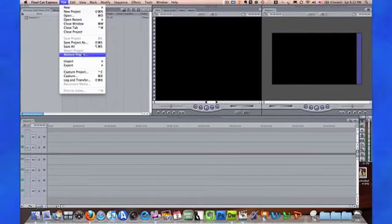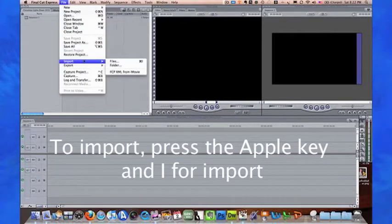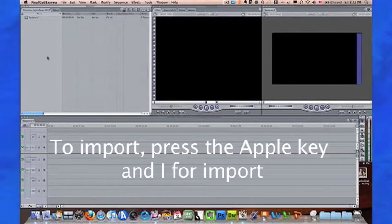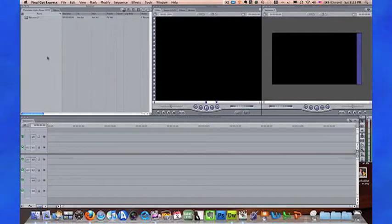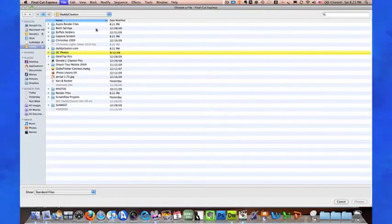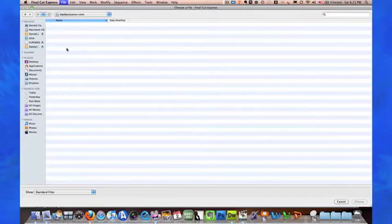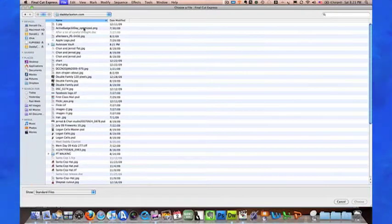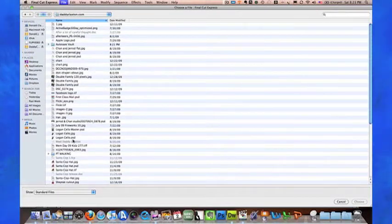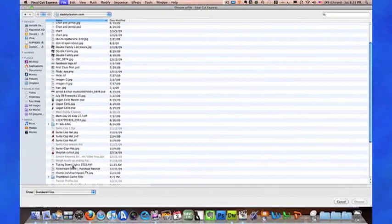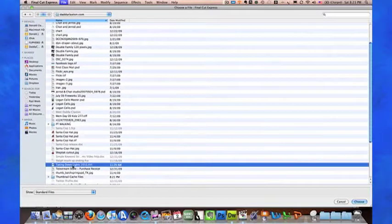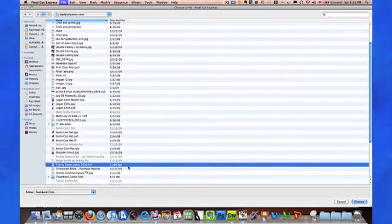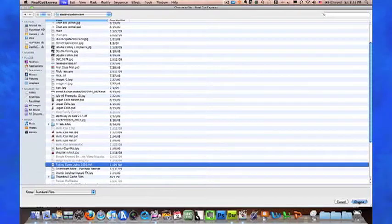Now we can go up here to File and pull down to Import, or we can use the keyboard shortcut Apple+I. That opens up a menu of things we can pull from, and then we can go down here to this file. There's our movie that we just loaded from the Flip camera, and we're going to choose it.